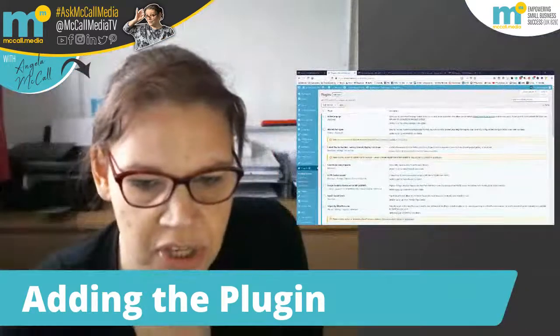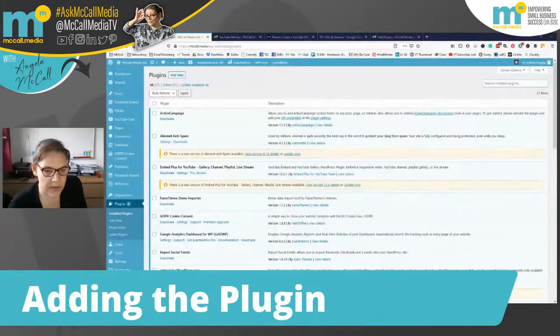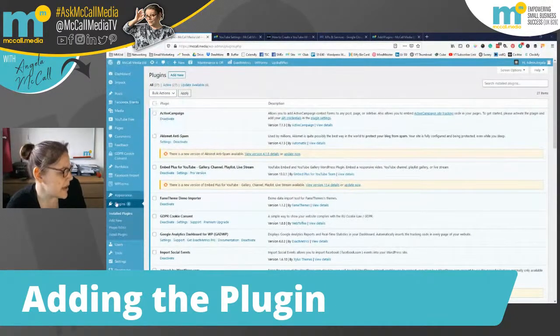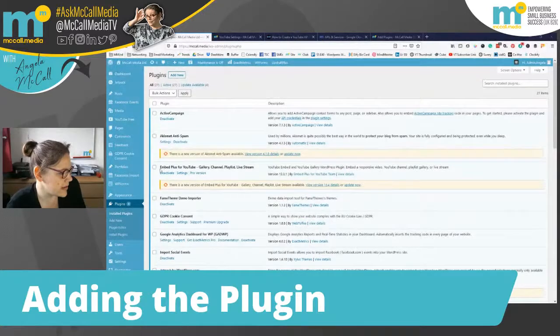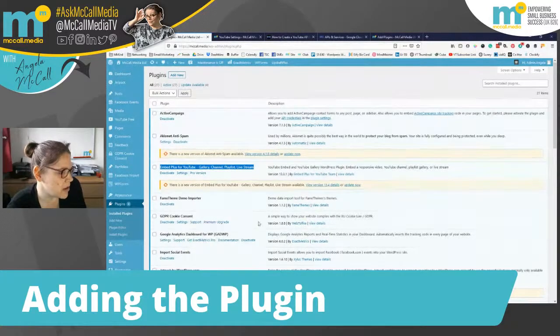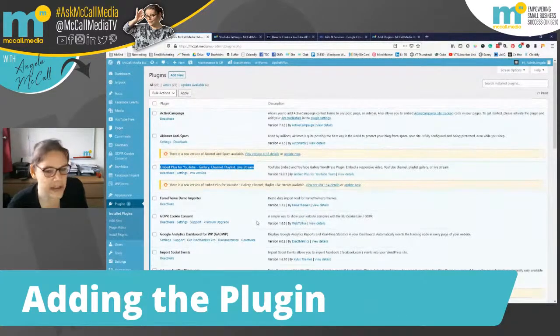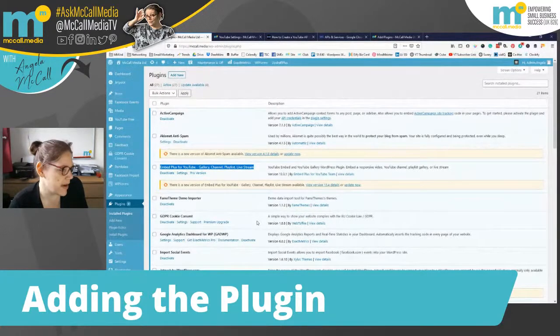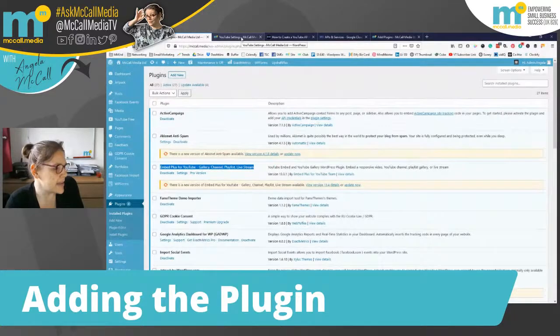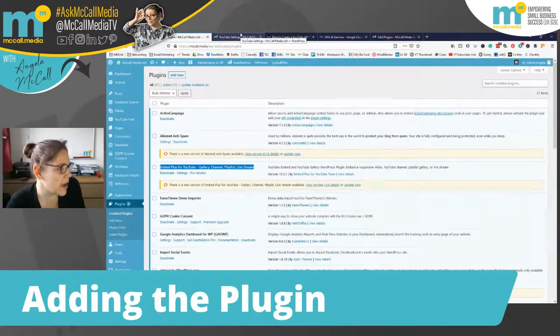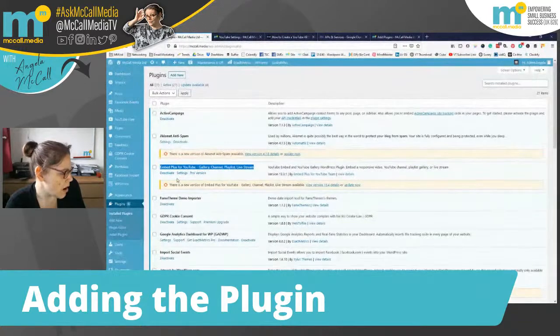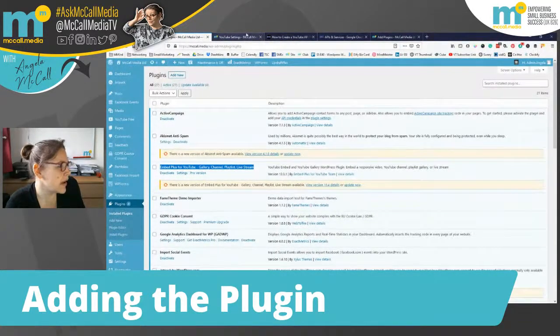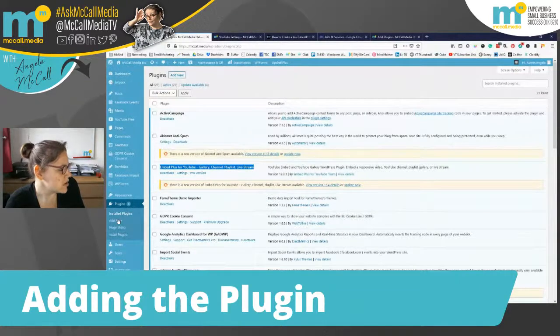All right, so we are in the backend area or the admin area of my McCall Media website. And I'm just going to change the screen layout because of what's going to be coming up next. Okay, so as you can see here, I've got all my plugins shown and this here is the plugin that we're going to be looking at today.